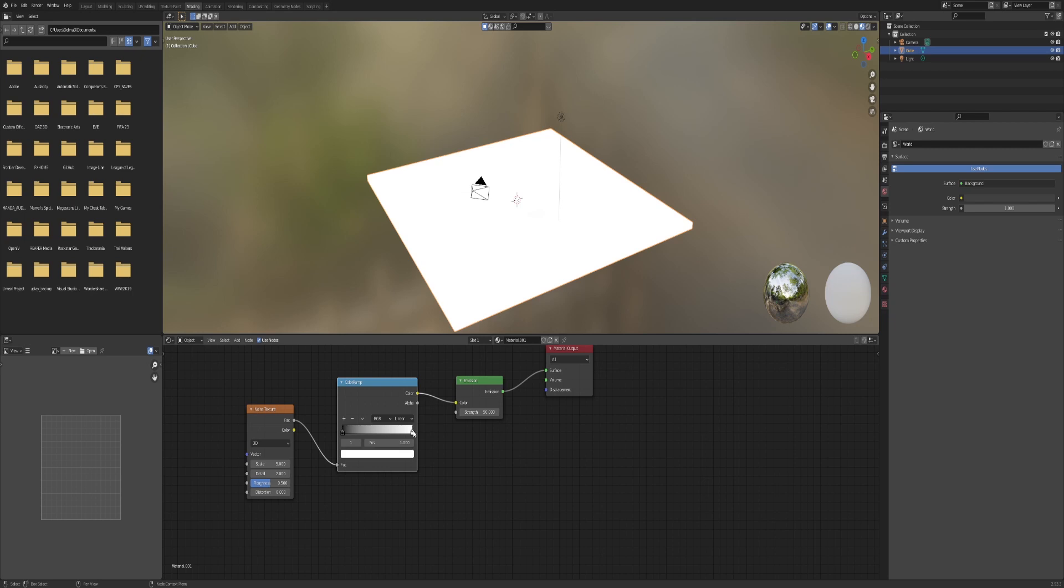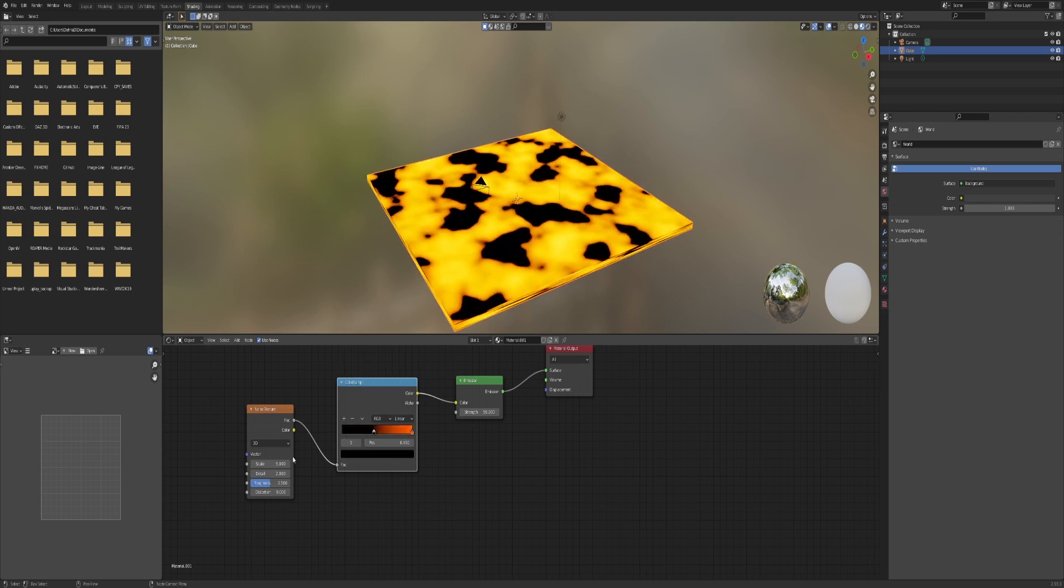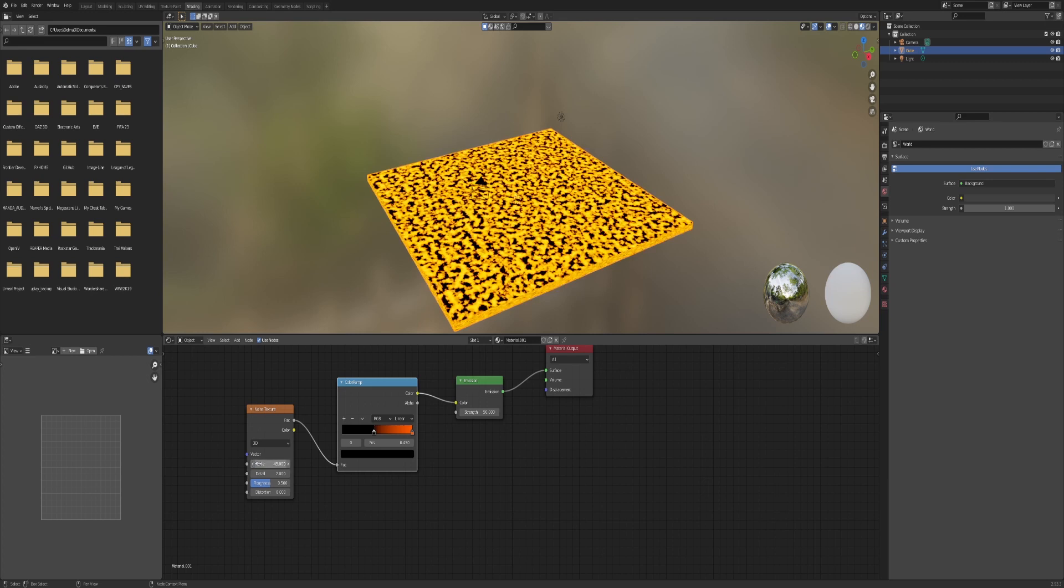Select this node and change the color to orange. Then select this other node and drag it to the middle. Set the scale to minus 45, set the detail to 16, set the roughness to 0.7, and set the distortion to minus 2.